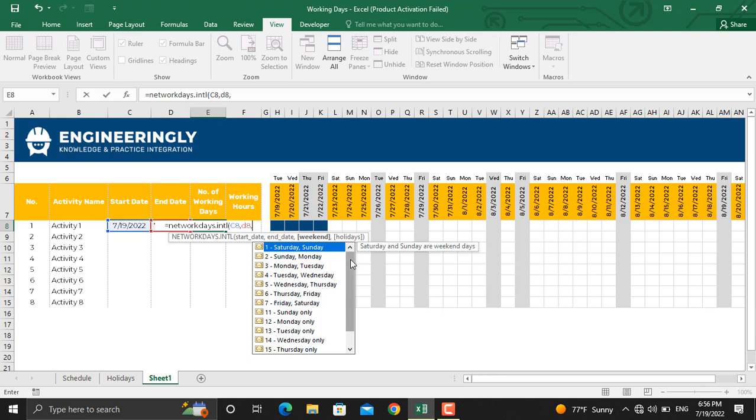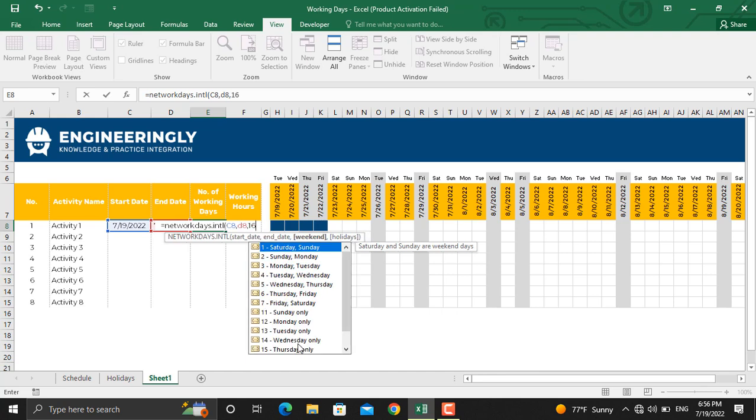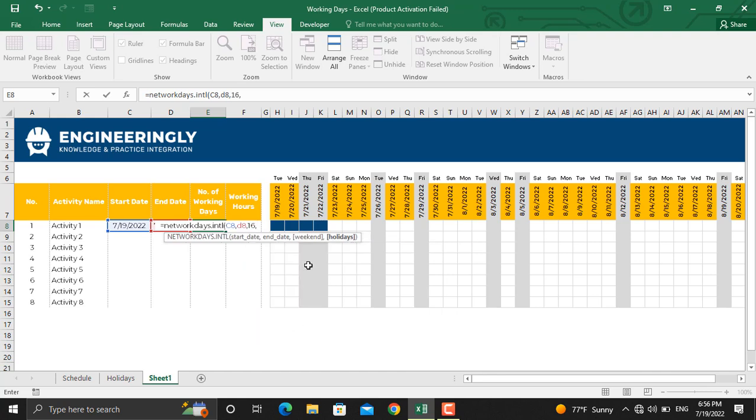The weekend, as you can see in here, a number of options are given to you as the weekend: the Saturday and Sunday, Sunday and Monday, and so on. I'll use only Fridays as my weekend, so I'll write down 16, and comma.